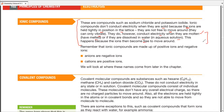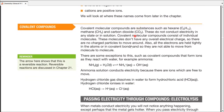In molten or dissolved states, ionic compounds have positive and negative particles that are free to move. Remember, negative ions are called anions and positive ions are called cations — we used these names previously and will continue using them.